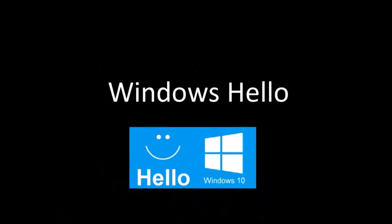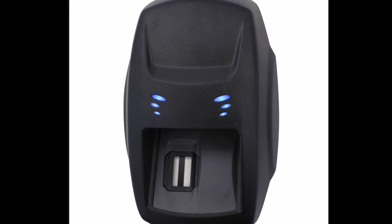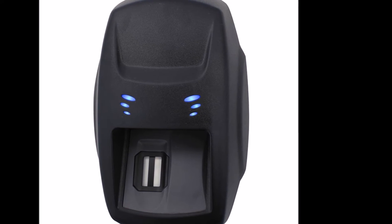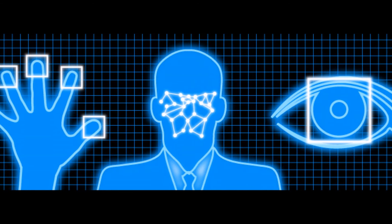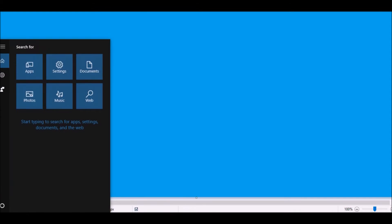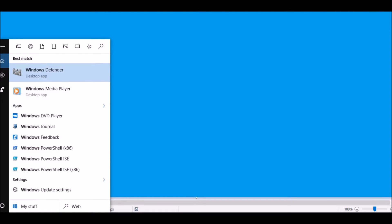Windows Hello is used for unlocking your device with a look or touch. The ability to use Windows Hello does require specialized hardware, including a fingerprint reader, illuminated IR sensor, or some other biometric sensor. Some devices have them installed, others you can purchase. To find the setting, you can go to the search box and type in Windows Hello.